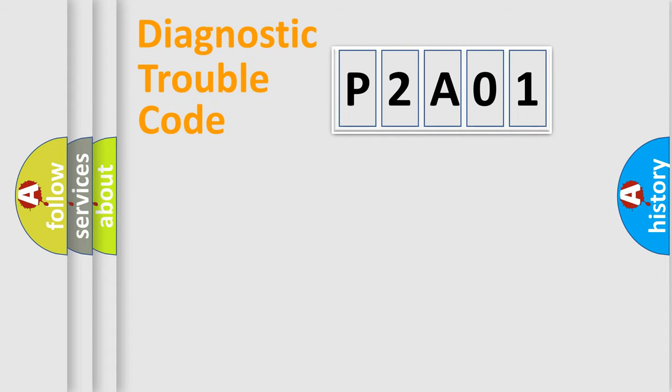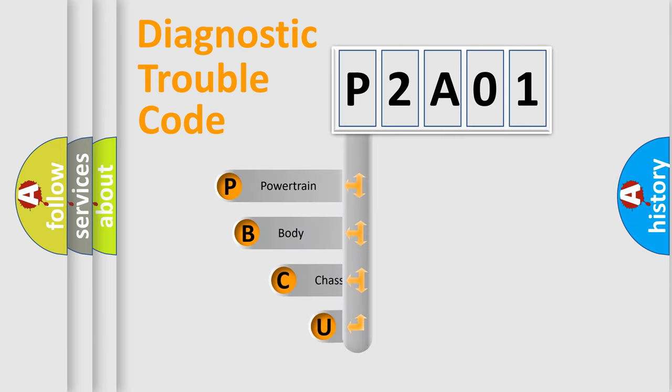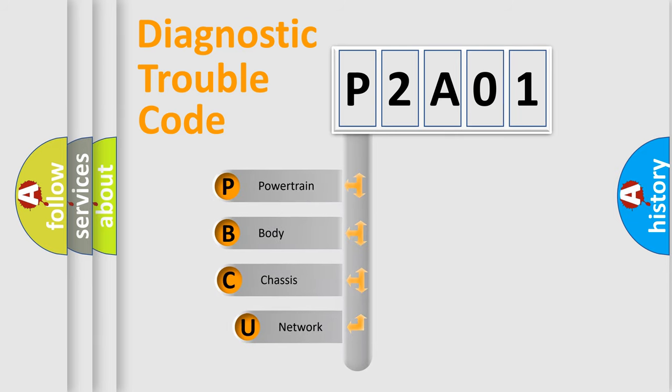First, let's look at the history of diagnostic fault code composition according to the OBD2 protocol, which is unified for all automakers since 2000.